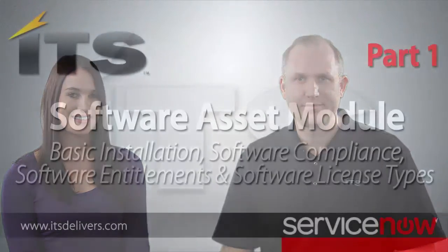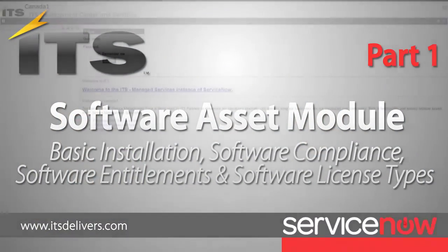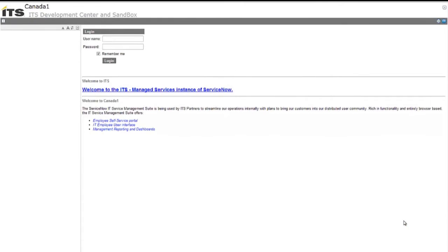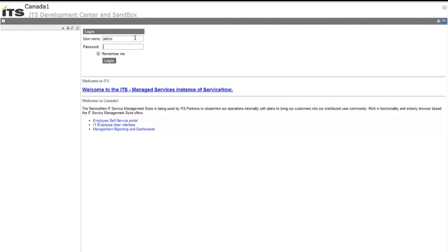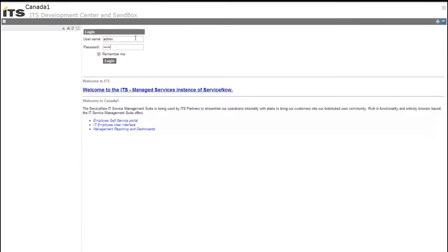One quick note, everything we're doing in this video is done on a baseline Calgary instance, so you're welcome to follow along. We need to be logged in initially as an admin, which is going to allow us to install the plugin for Software Asset Management initially. I'm going to go ahead and log in.